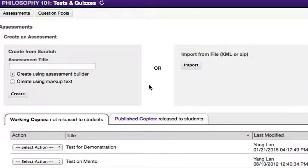Once you have created the questions for your quiz, you must define how the quiz will be delivered and assessed through the settings. You will then be ready to publish your quiz for your students. In this guide, you will learn to define settings as well as publish your test or quiz.